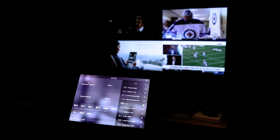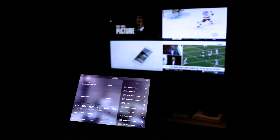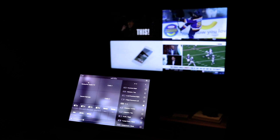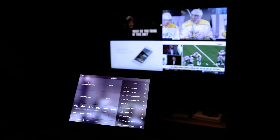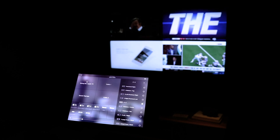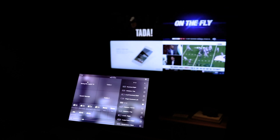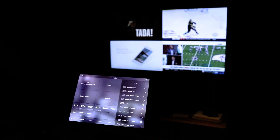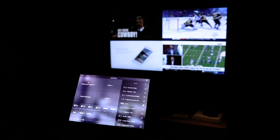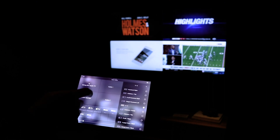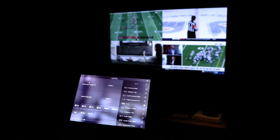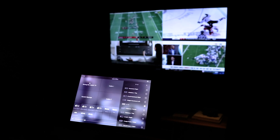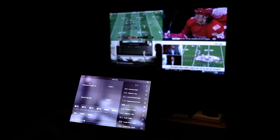We can take any source that goes into that video system and put it up on a tile on any display that's also part of the system. So you see here I've got our Apple TV, a couple of cable boxes, and one of our little signage demos running there.